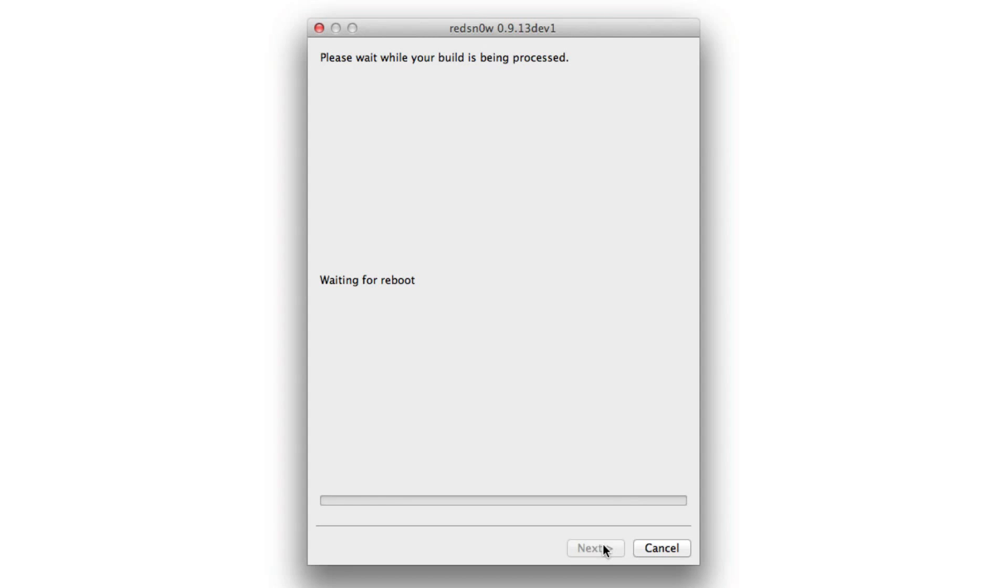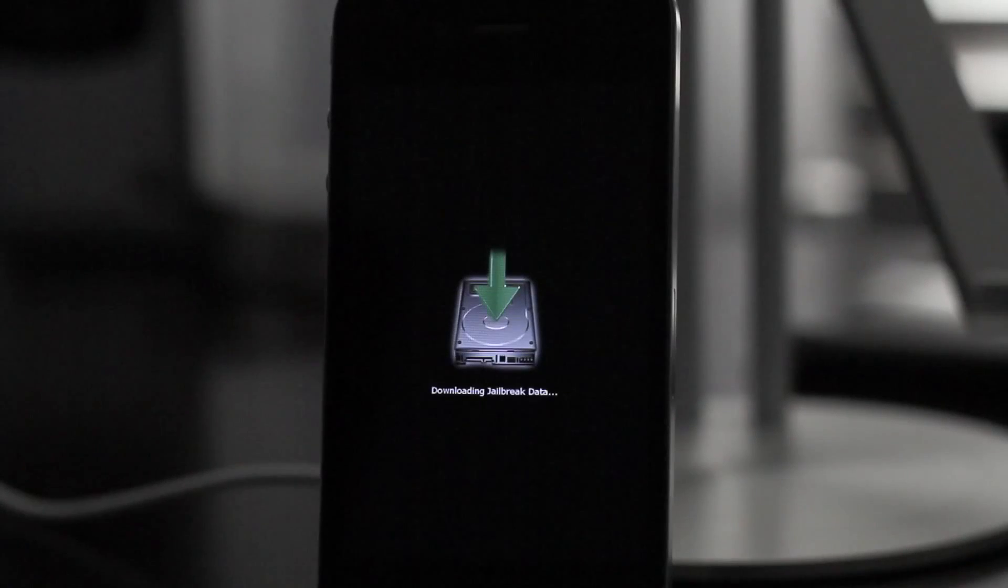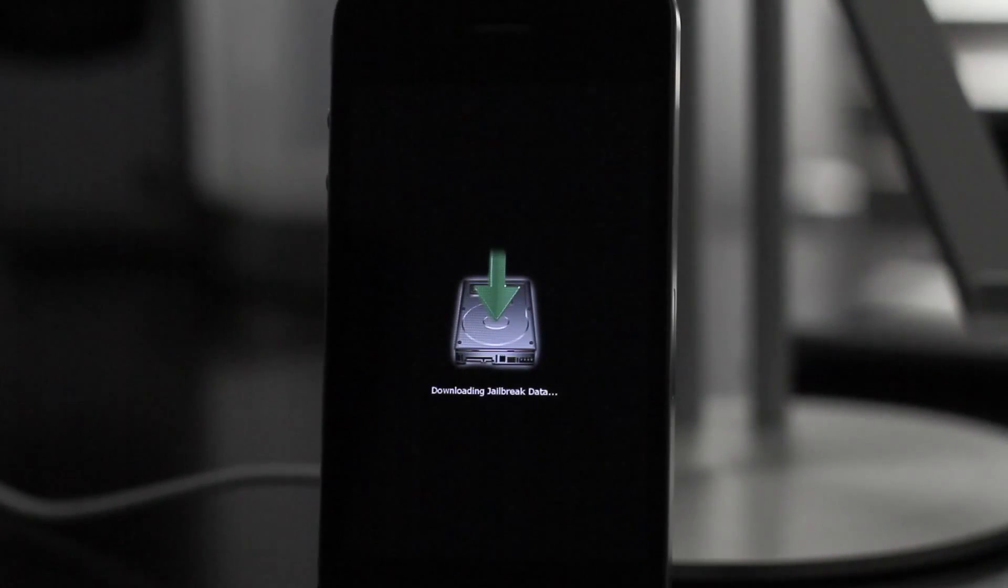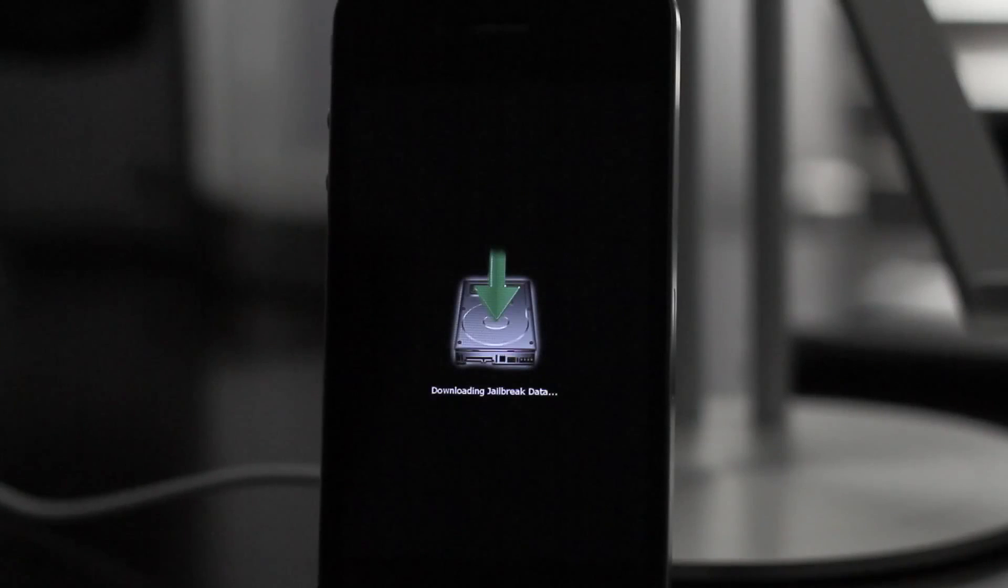So I was waiting for reboot. And in a second we should see our little disk logo. There we go. Downloading jailbreak data. And this will take a little while.